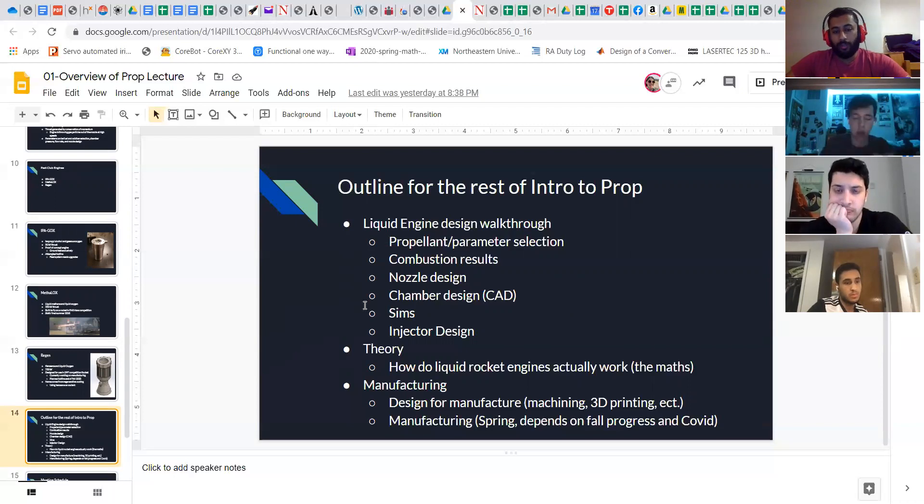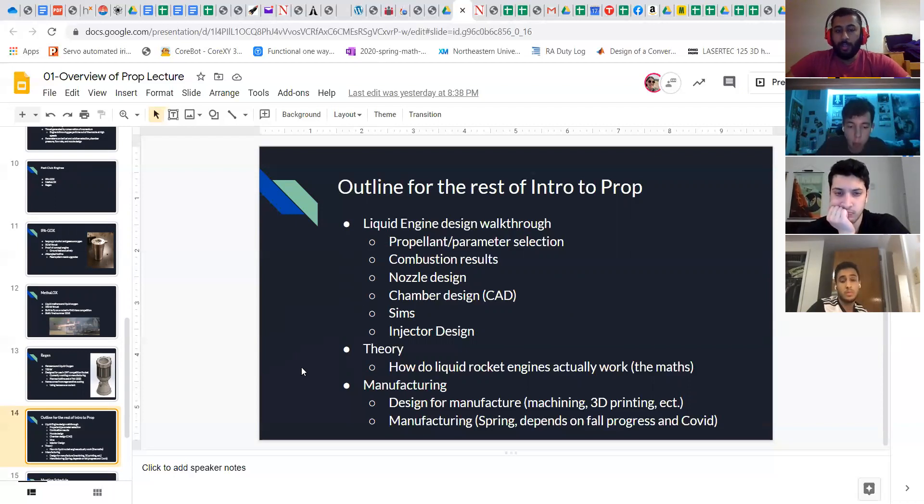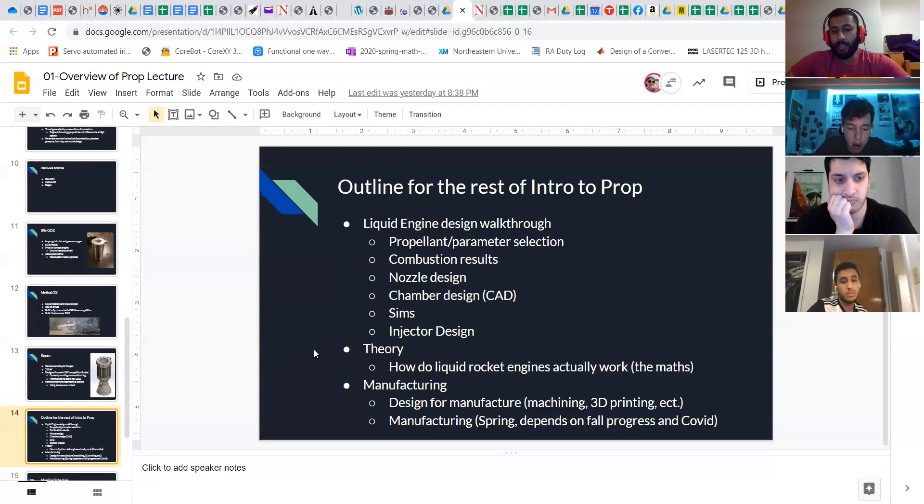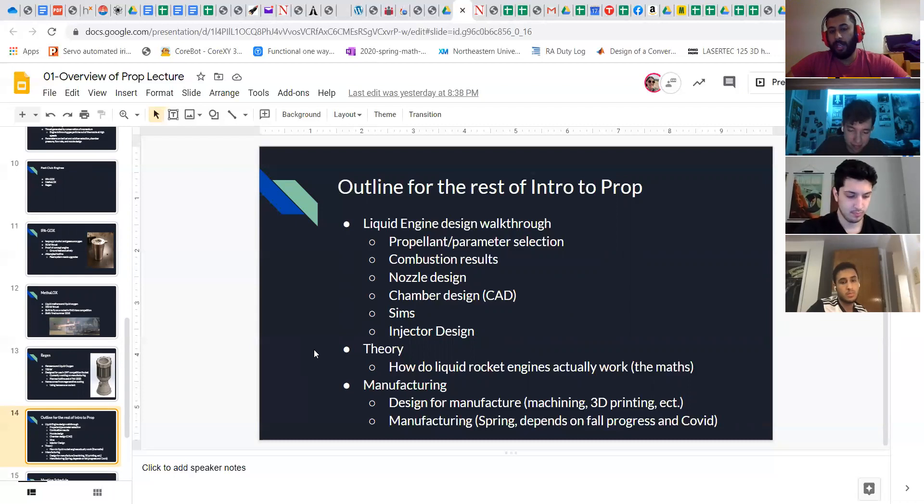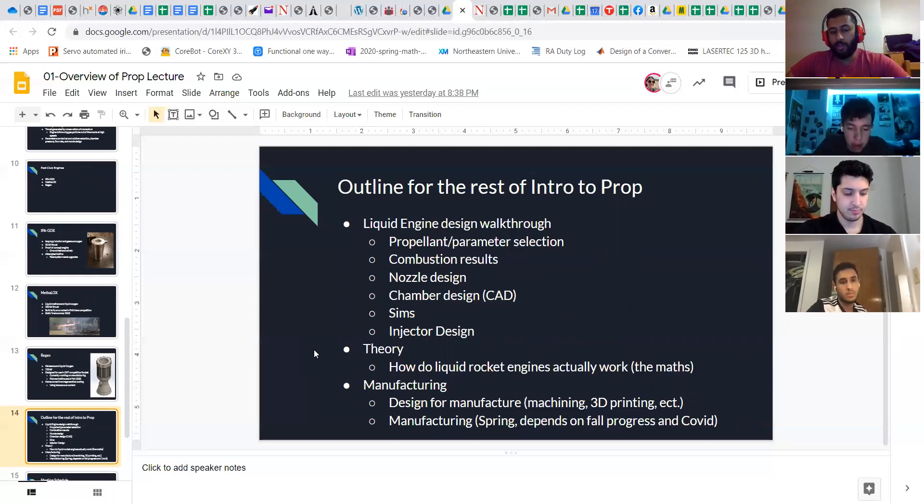While we're going through all of this, we'll also be doing discussions on why the fluids in the rocket engine do what they do, how the combustion works, and just all of the theory behind why rocket engines kind of work at all.